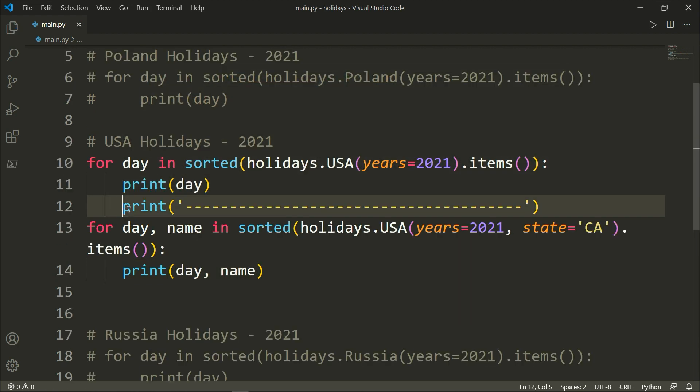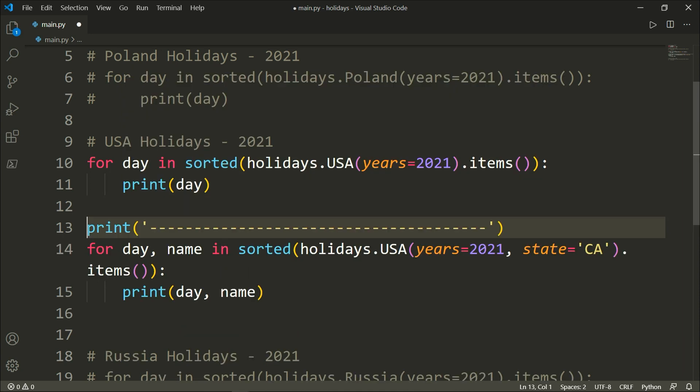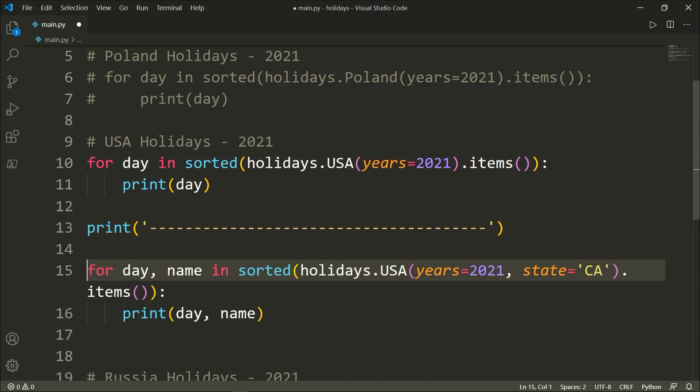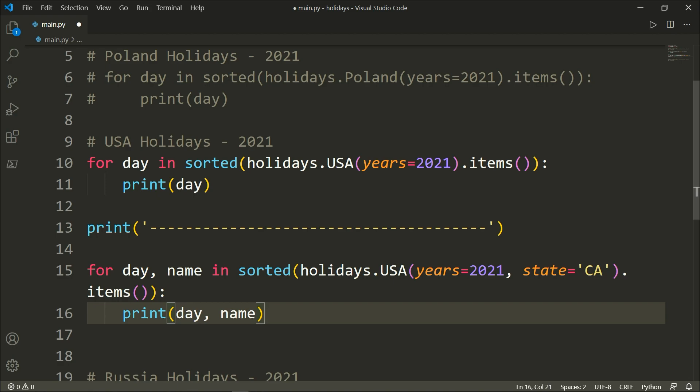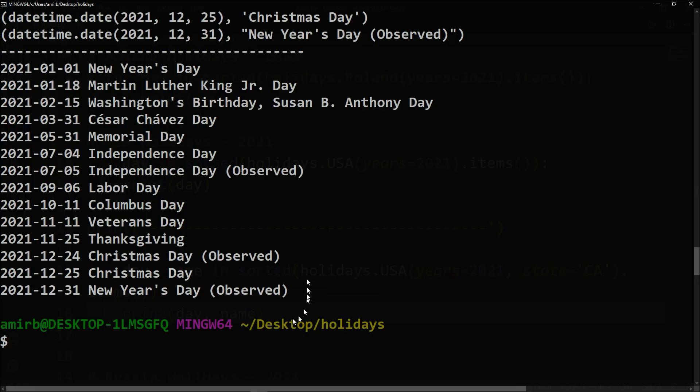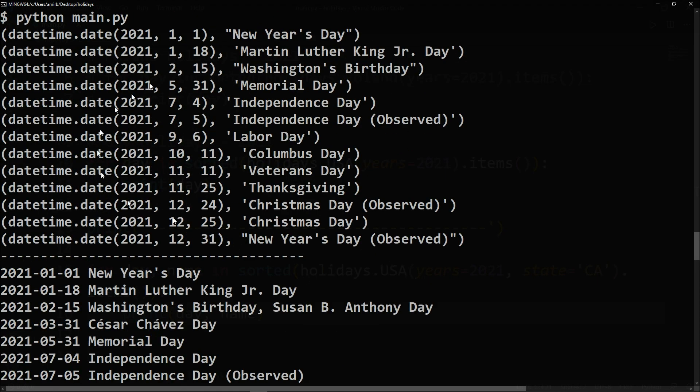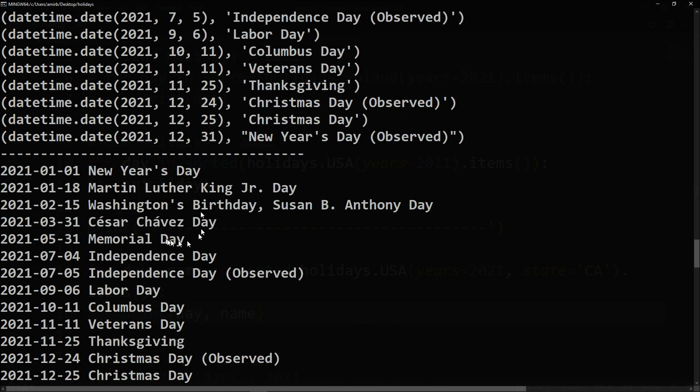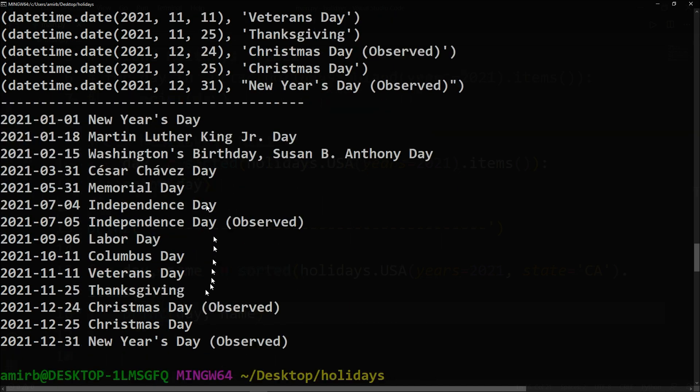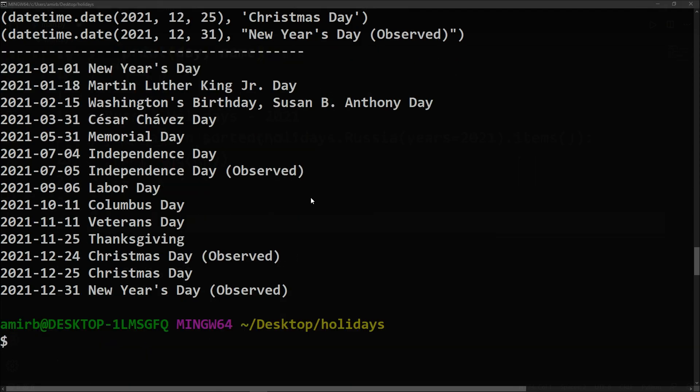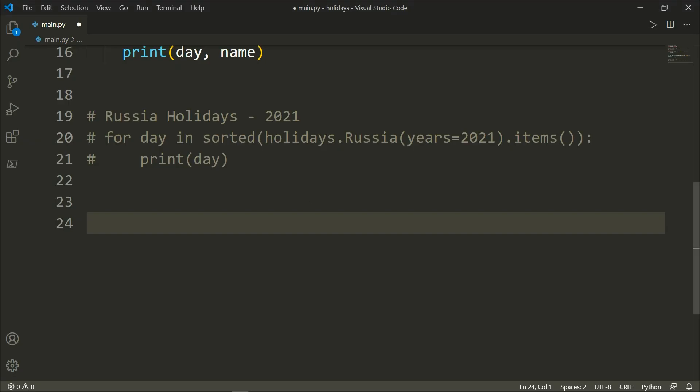Let me just, before checking that out, let me pull out the print statement out of that for loop, otherwise it will be printed after each line. All right, so here above we have the holidays for the United States of America and here we have the holidays for the state of California.